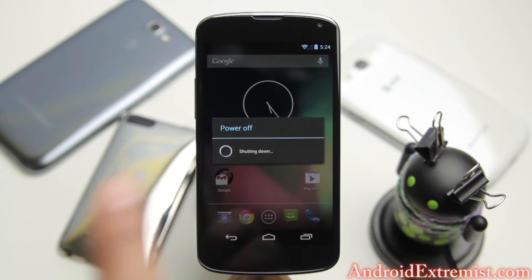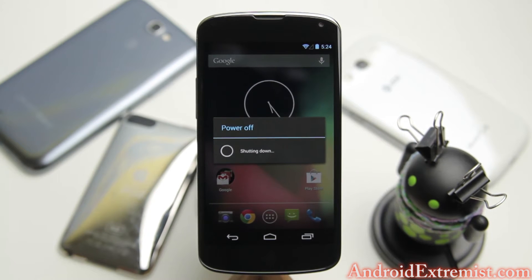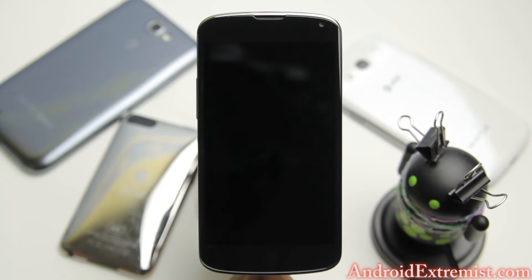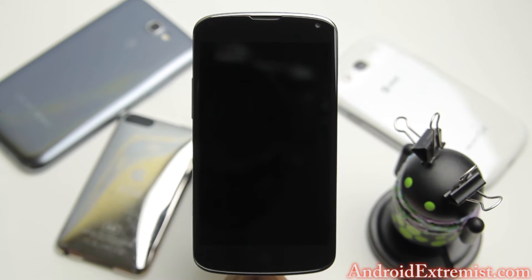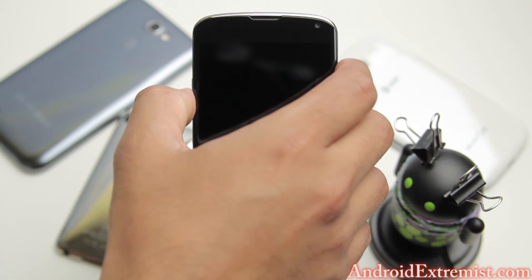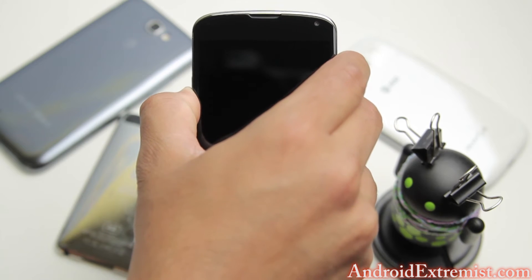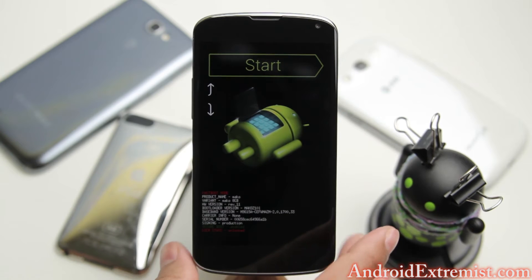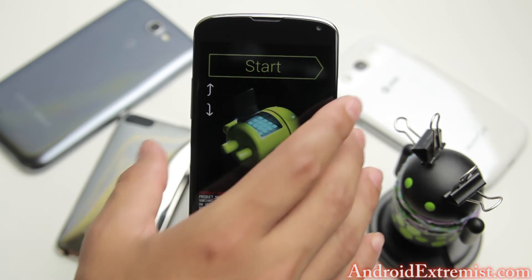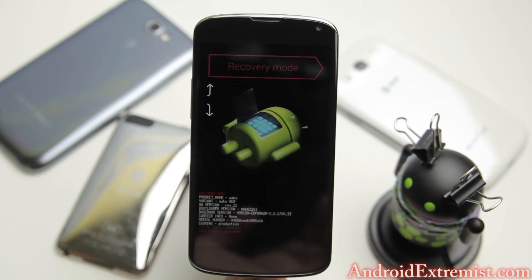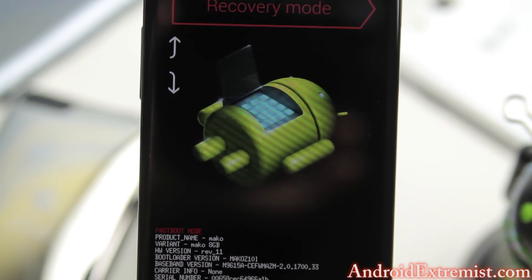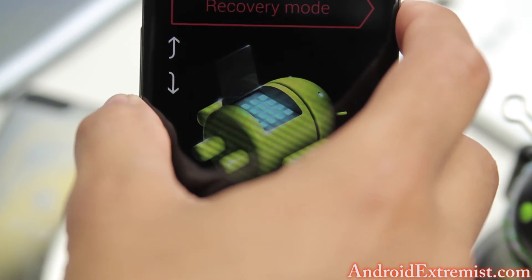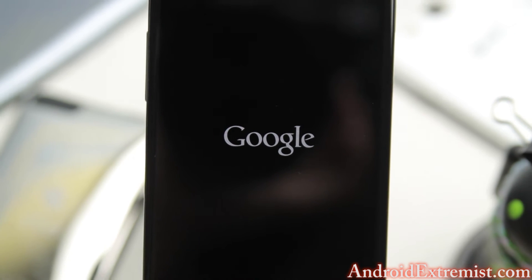Now we're going to boot into your custom recovery. If you don't have Extended Power Mini like I don't, go ahead and turn off your phone. Once the phone powers up completely, we're going to put it into recovery manually. Press volume up, volume down, and the power button first — then let go of the power button and you will be at this screen.